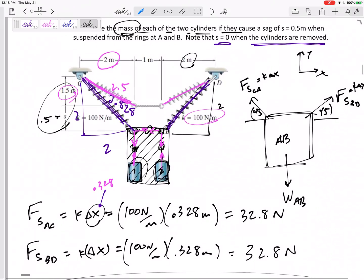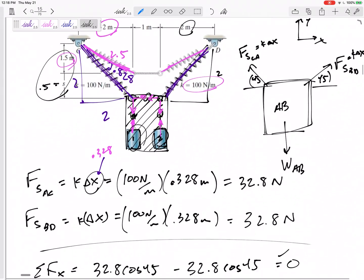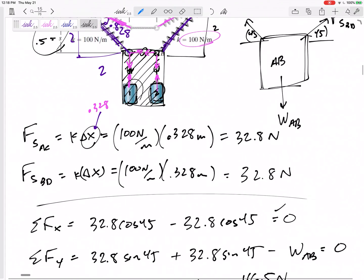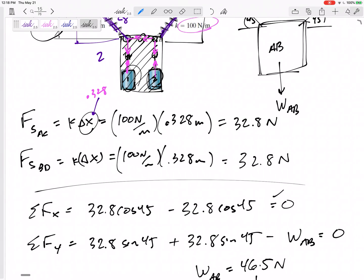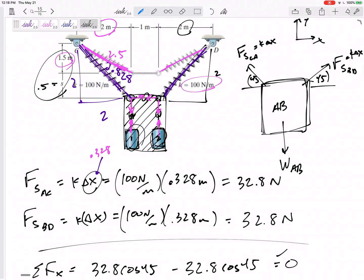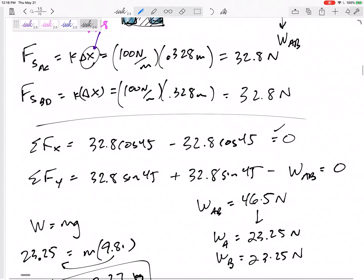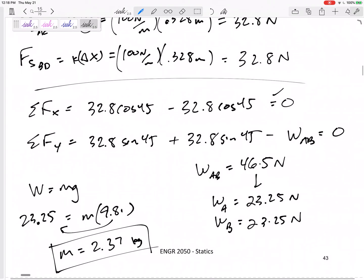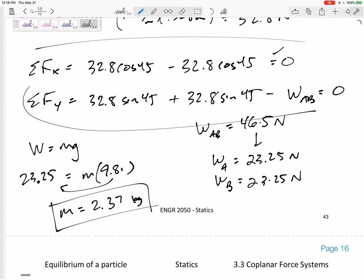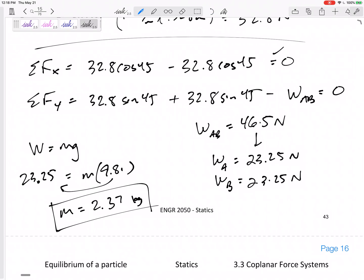Let's take a step back and review. The system was in equilibrium. We had options for the free body diagram but chose to group everything together for a simpler diagram: weight acting down, spring tensions acting up. Spring force is k·Δx — be careful to find the actual stretch, not just the length. Then sum of forces in x = 0 and sum of forces in y = 0. Solve for what you need and make sure to answer what the question asked — the mass of the cylinders.